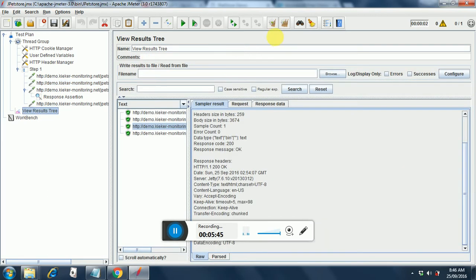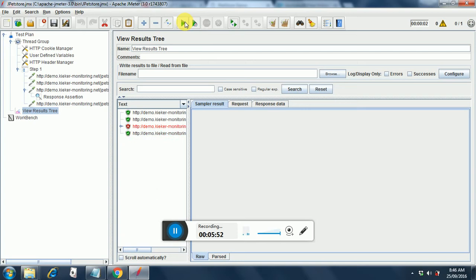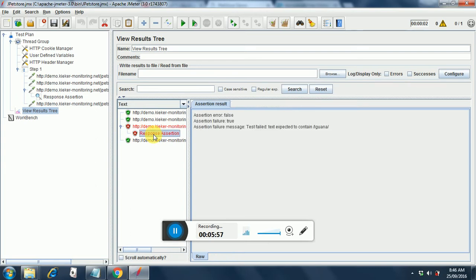We clear the results and we run it. Yeah there you go it fails. Let's see what the failure reason is. We got a response assertion failure. Test failed. Text expected to contain iguana. So that is the reason it failed. What should it have contained instead? It should have contained something like persian which we had earlier.